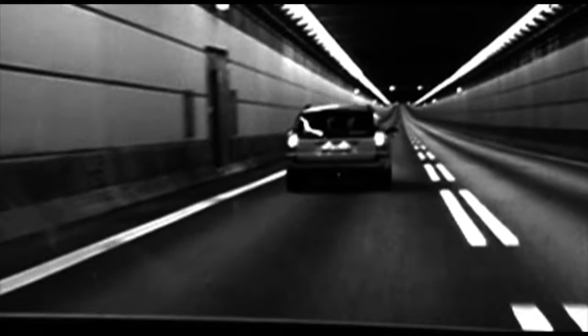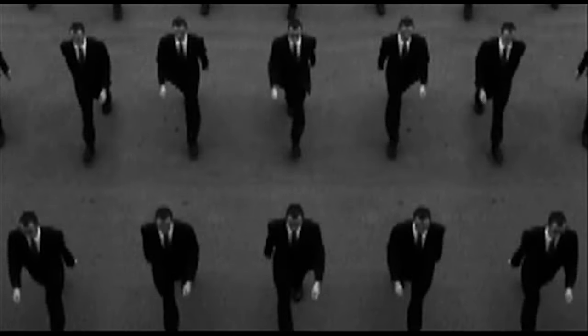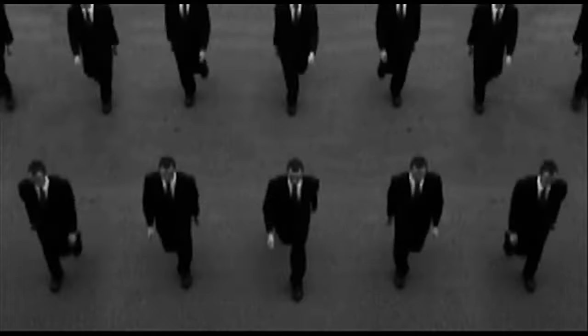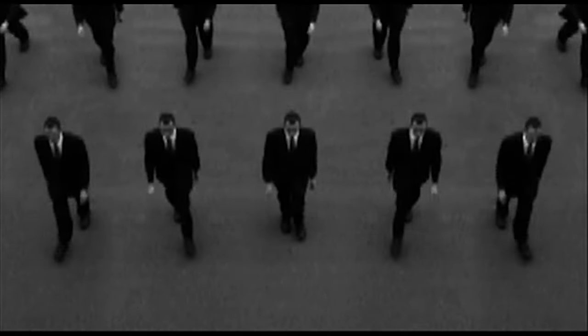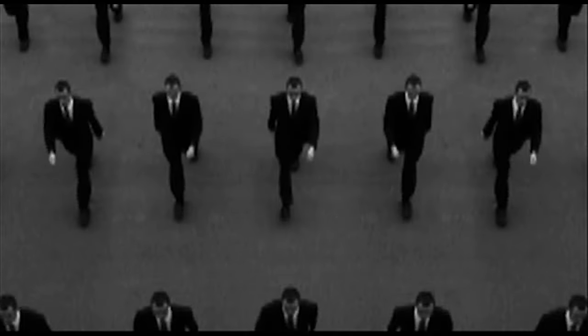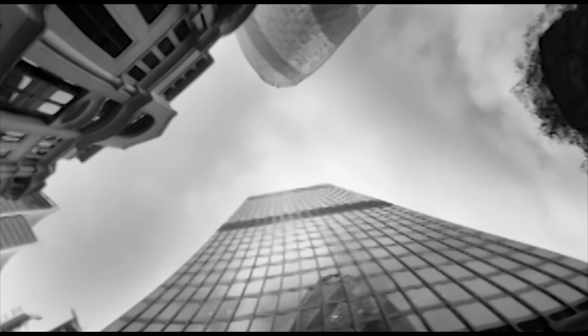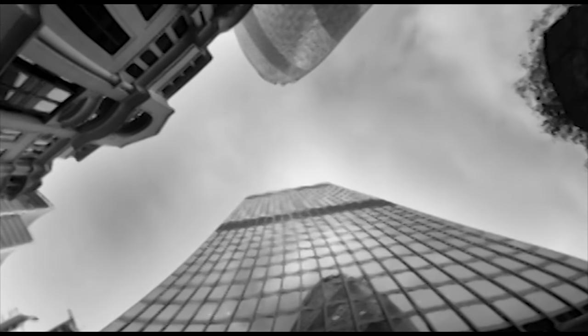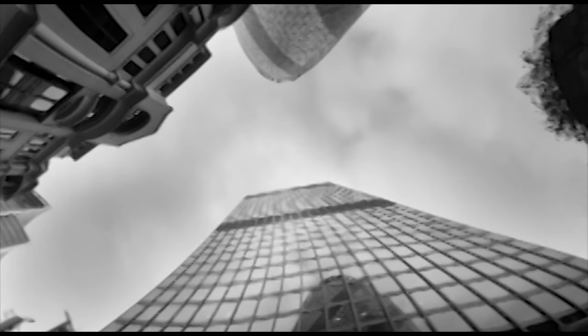Disciplinary societies are characterized by vast closed environments, each with their own laws, through which the individual ceaselessly passes: the family, school, barracks, factory, and depending on circumstances, the hospital. Above all, it's the prison which serves as the analogical model for the closed system of disciplinary societies.